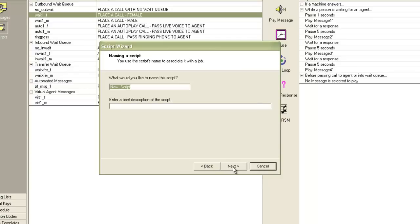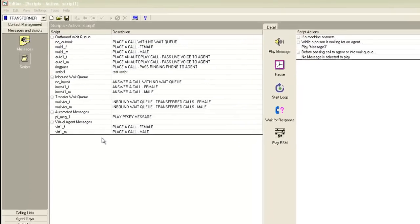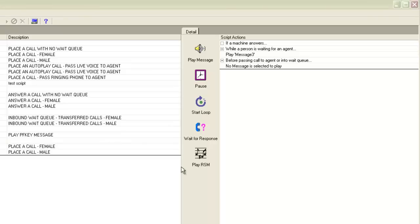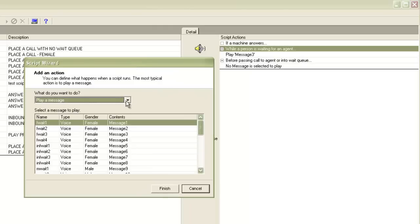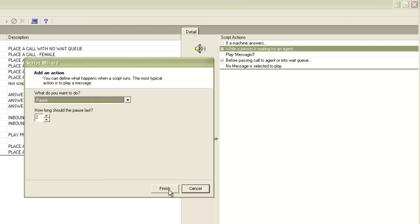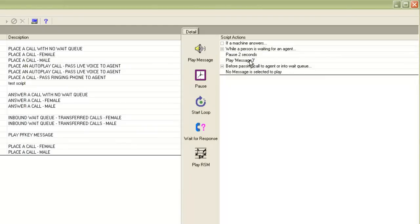Then it asks me to give a name to the script and a brief description. I'll input that, then click Next and Finish. You can see my script name is showing up there and the actions are shown on the right-hand side. If I want, I can add new actions here. The typical flow of actions when a call is put into the wait queue would be to give a pause of some seconds, then play a message, then check if the customer is still online, and if so play a message again and so on. I right-click and add an action — the script wizard opens up again. I'll select Pause, give a pause of maybe two seconds, and click Finish. You can see it now says 'pause two seconds' and 'play message three.'